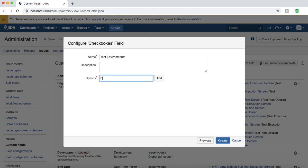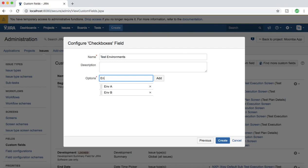I'll say environment A. Here you can add any name as per the environment naming convention in your organization. As of now I'm just adding dummy environments.